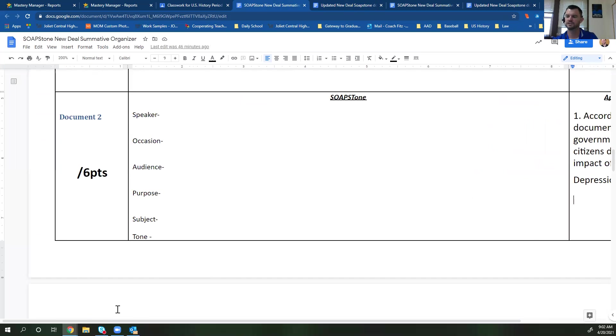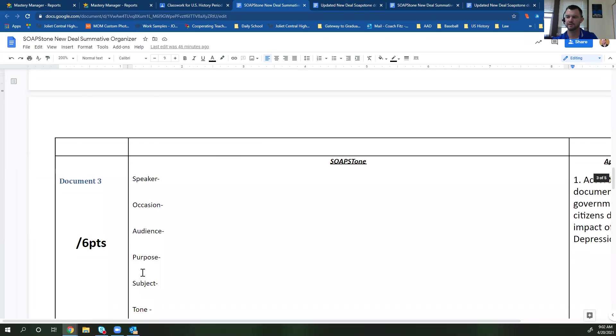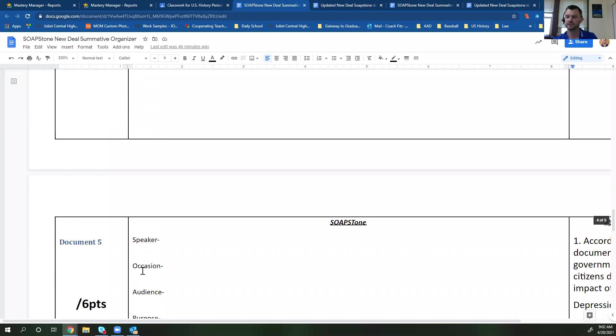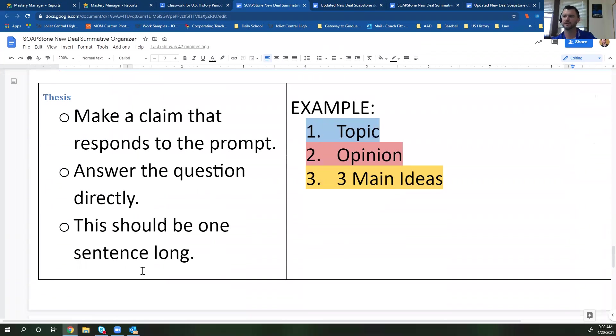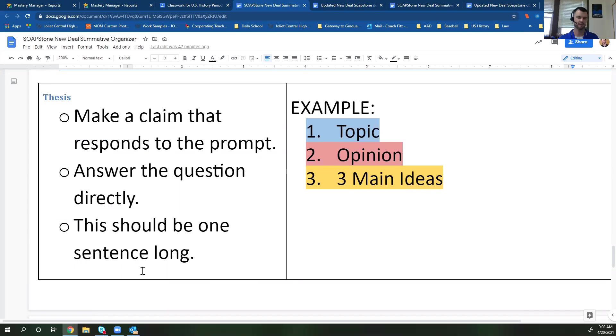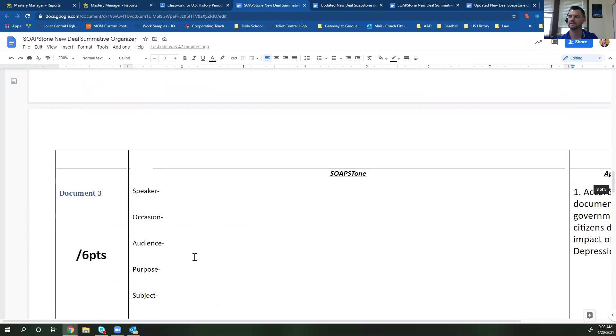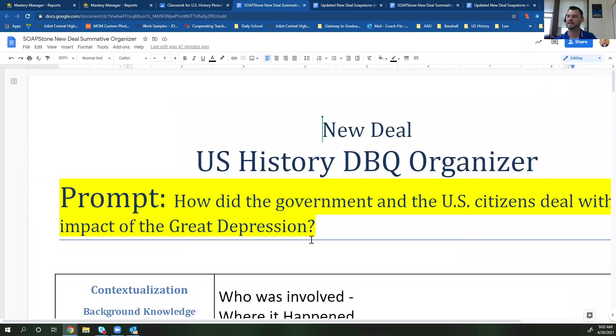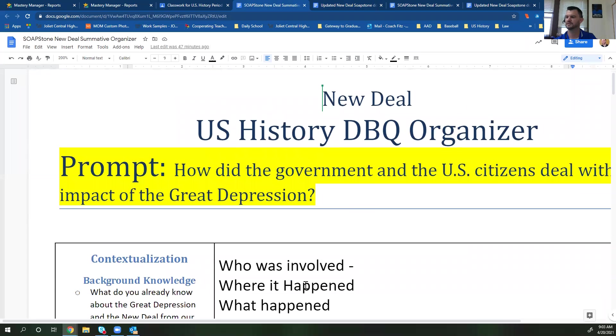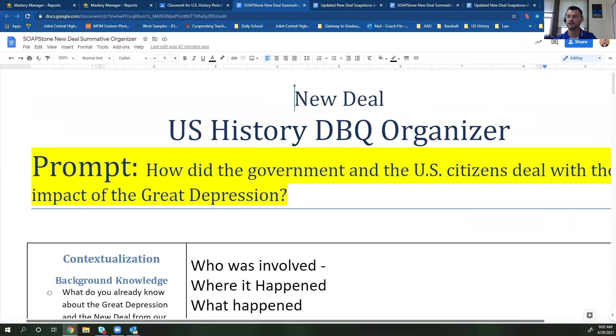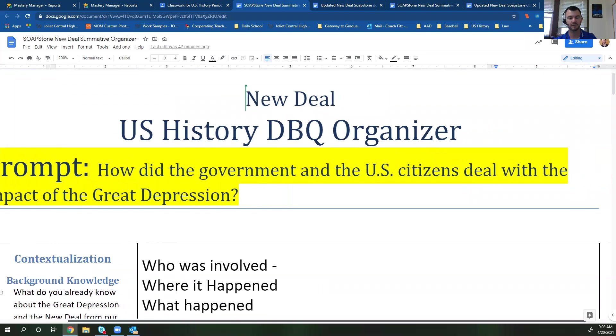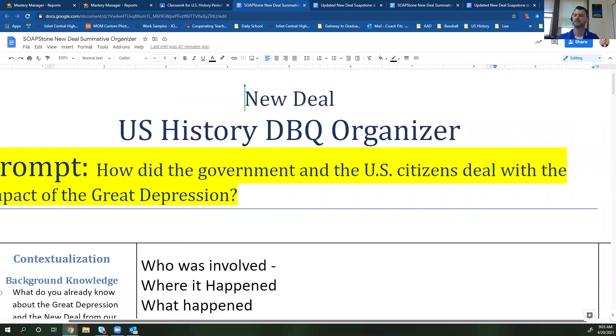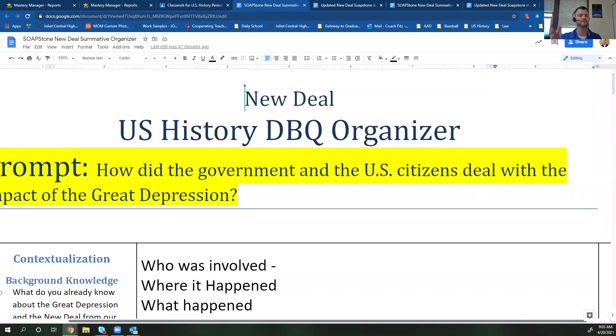When you're all done with that part, you're going to scroll down to the bottom and you are going to write a thesis statement based on the prompt. If we go back up to the top, it says, how did the government and the US citizens deal with the impact of the Great Depression? You're going to answer that question. You're going to say the government and the US citizens dealt with the impact of the Great Depression by blank, blank and blank or blank and blank. So you're just going to give me one thesis statement.